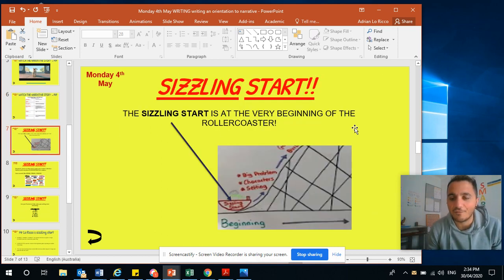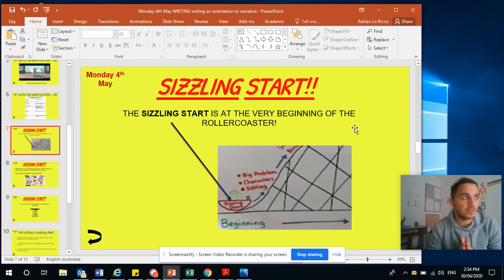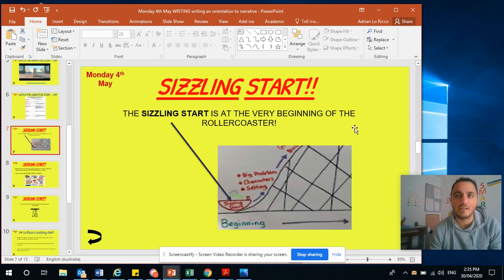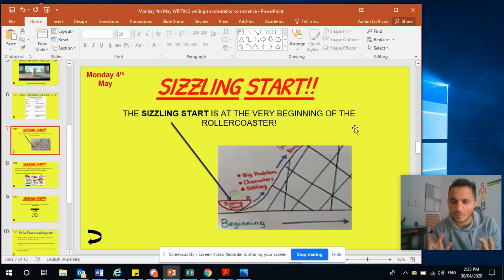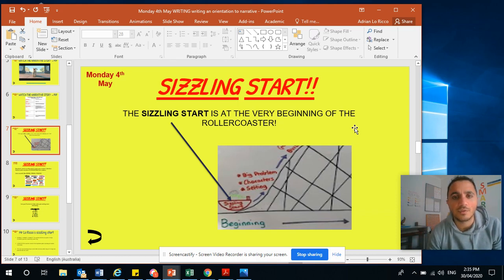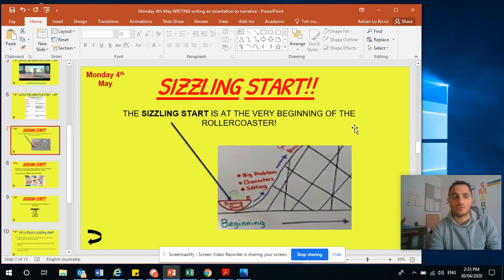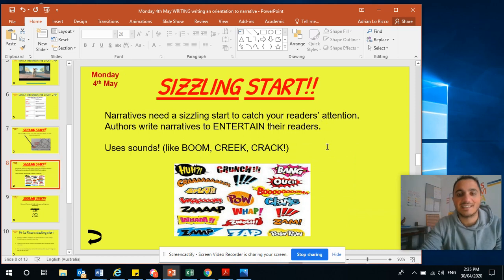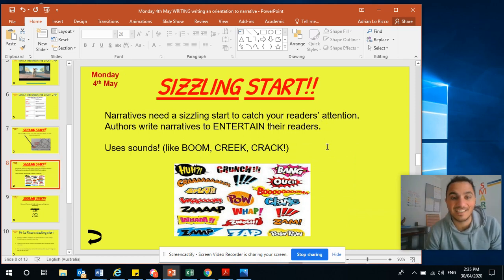The sizzling start is at the very beginning of your rollercoaster. A narrative is made to entertain your reader, so if you start with boring starts — like 'one day' — that's a bit boring. We want to make it sizzle, we want to make it flame. We want the reader to be hooked, saying 'I want to keep reading.' Narratives need a sizzling start to catch a reader's attention.